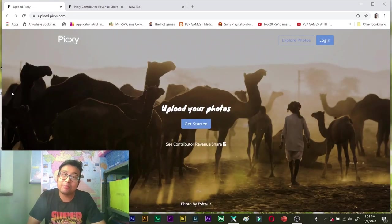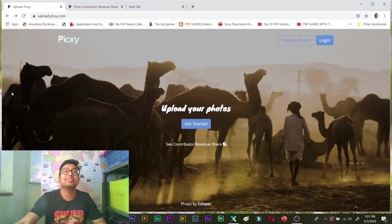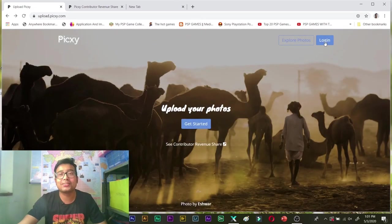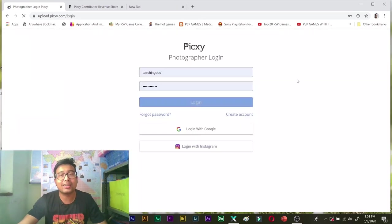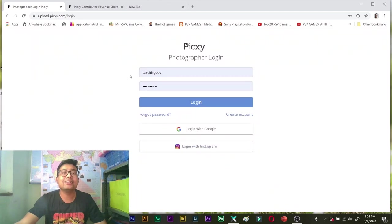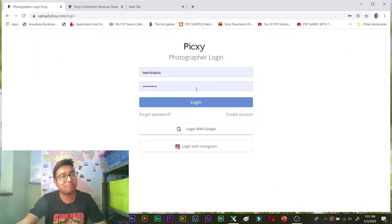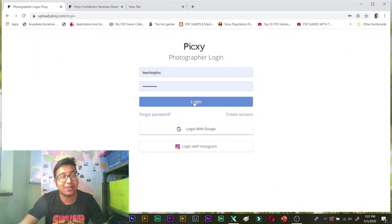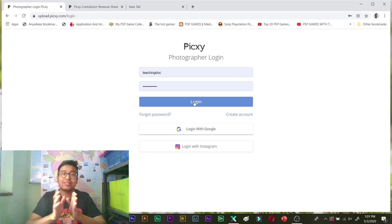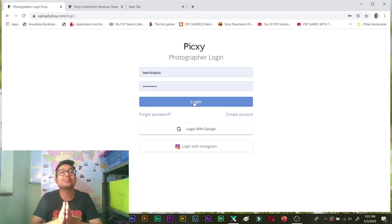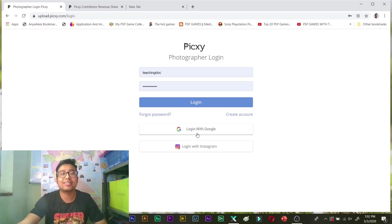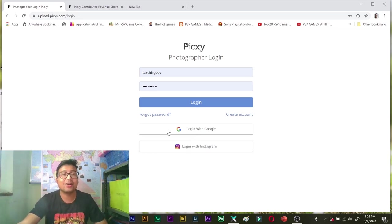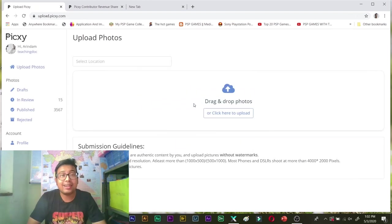So after you have made your account you just need to click on login and you will need to enter your username and password and simply you can click login. Note that you can also sign up with your social media account that is via Gmail, Google or Instagram account. And you are done.